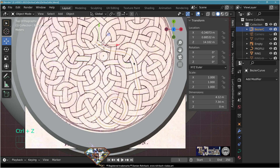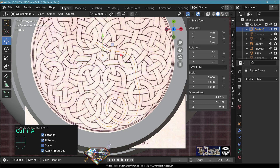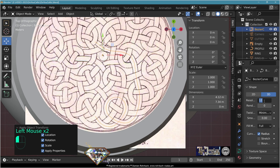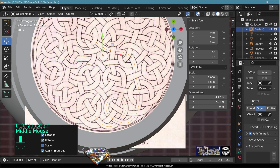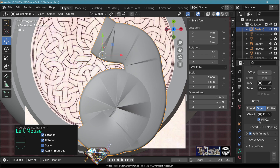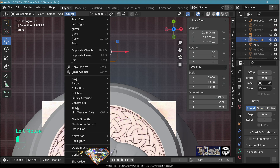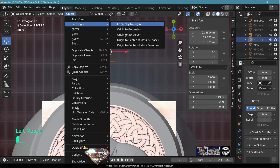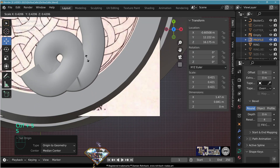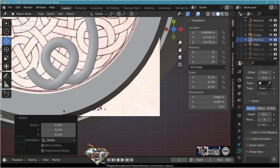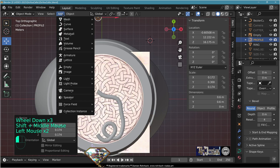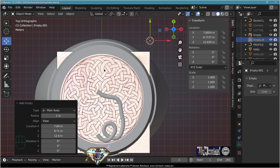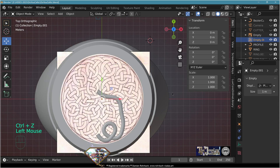Once you complete a segment, exit edit mode. Do Ctrl+A all transforms. Go to object data, resolution 45, geometry bevel object — choose the profile. Build caps. Select the profile object, set origin to geometry, scale the profile to the correct size, make it square at 0.6 by 0.6.